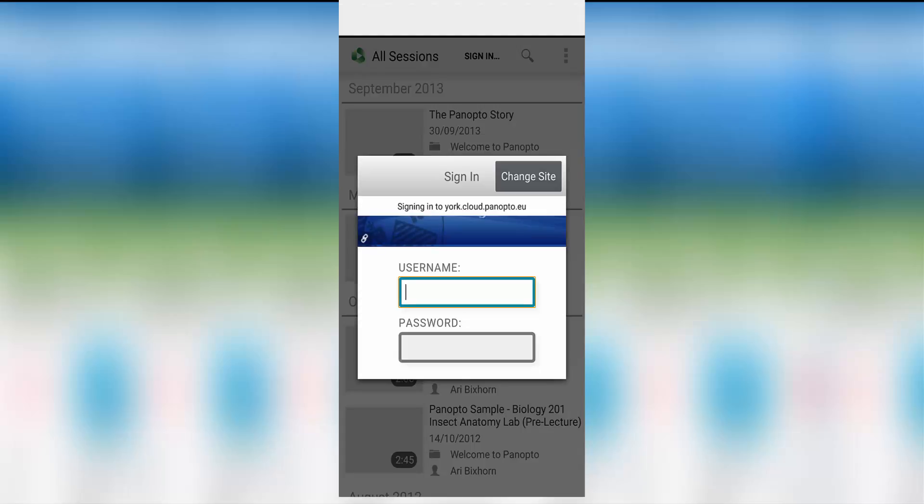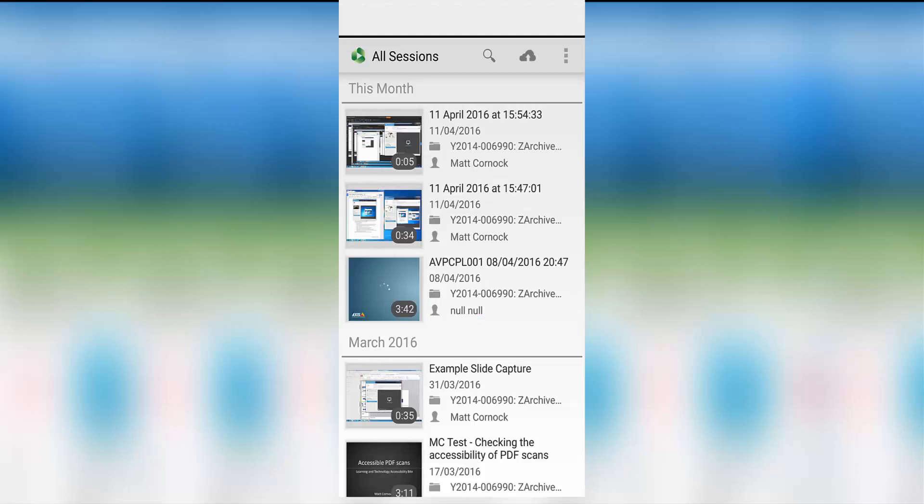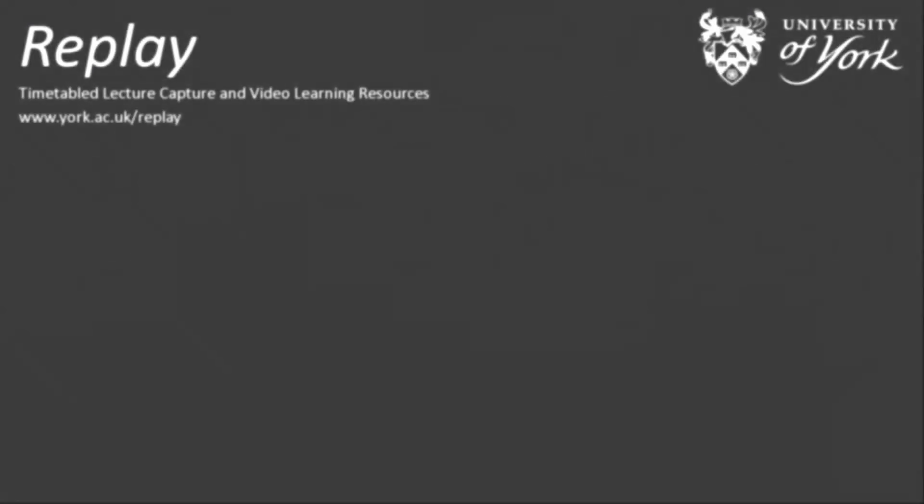Once you're logged in, you're good to go and you'll be presented with a list of all the Replay Lecture Capture recordings available to you. Simply scroll or browse the lecture that you want and select it to view.